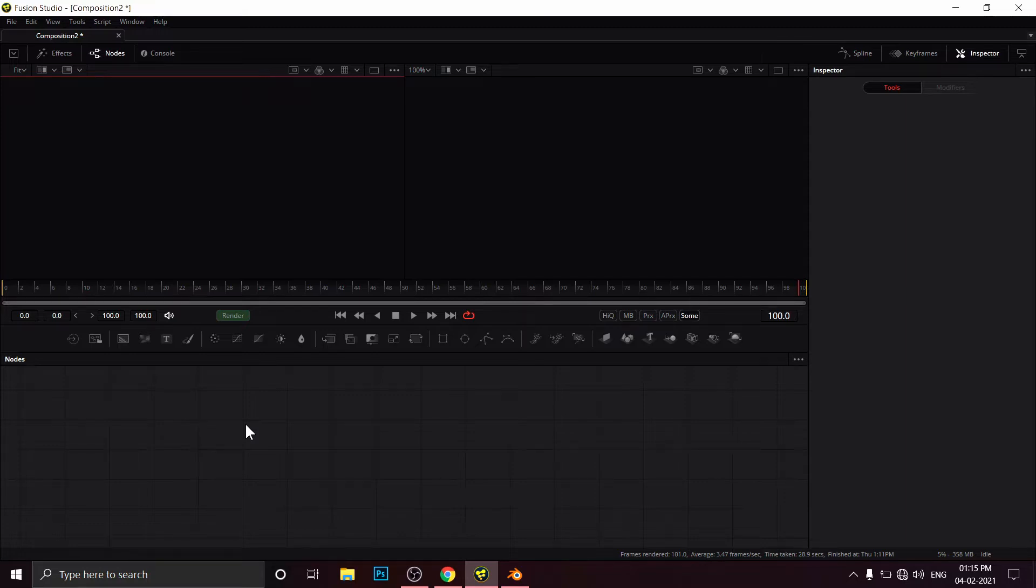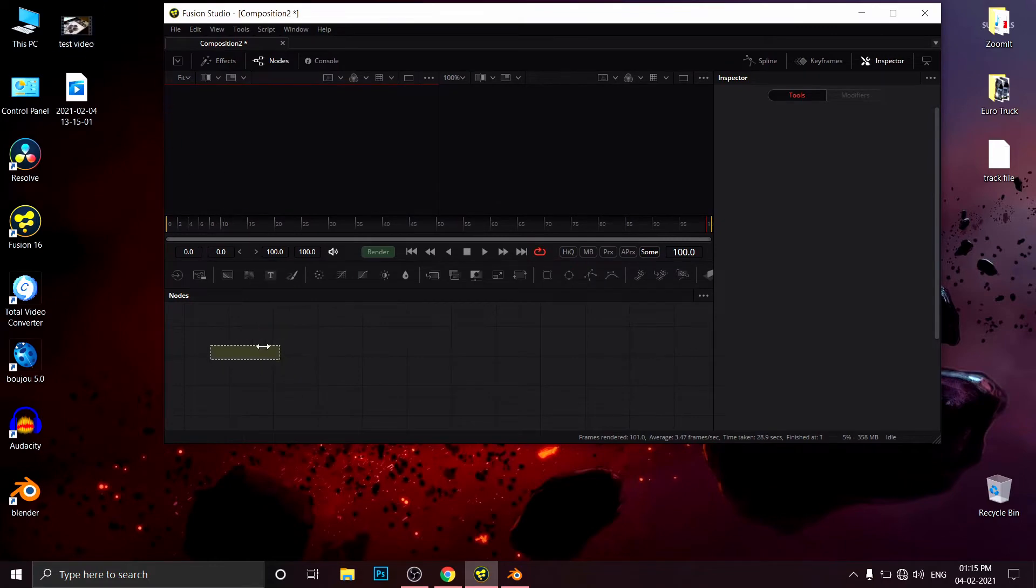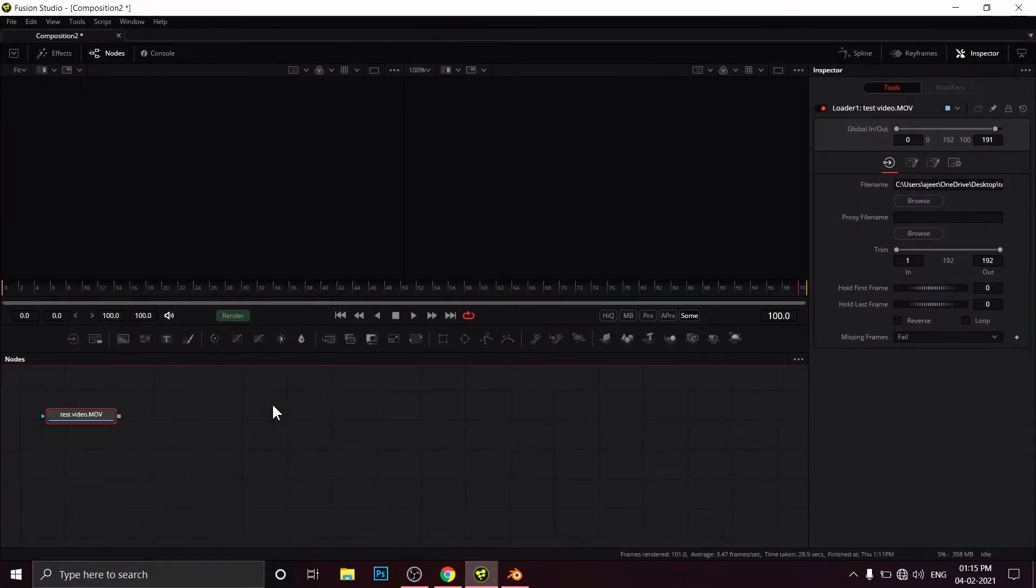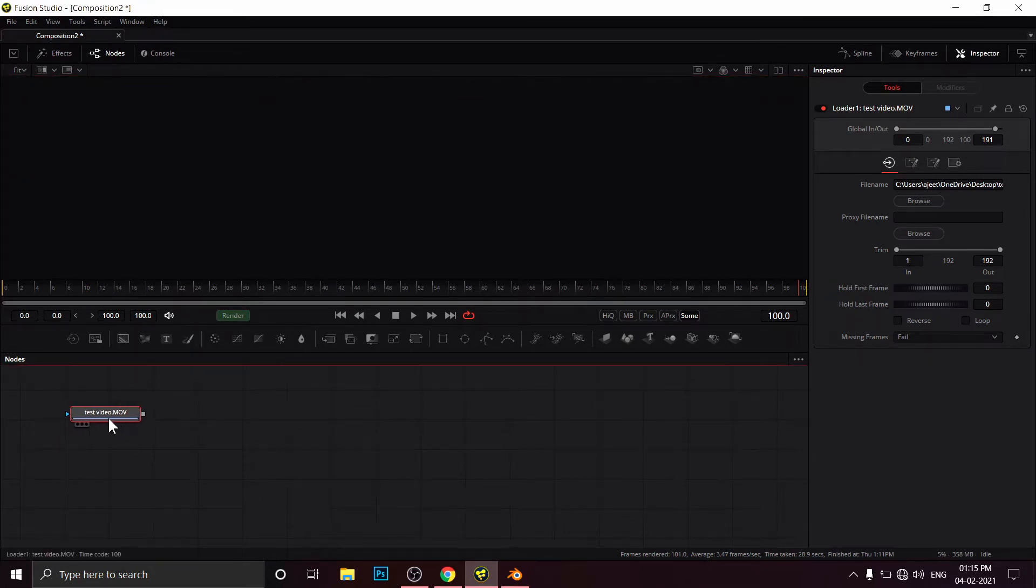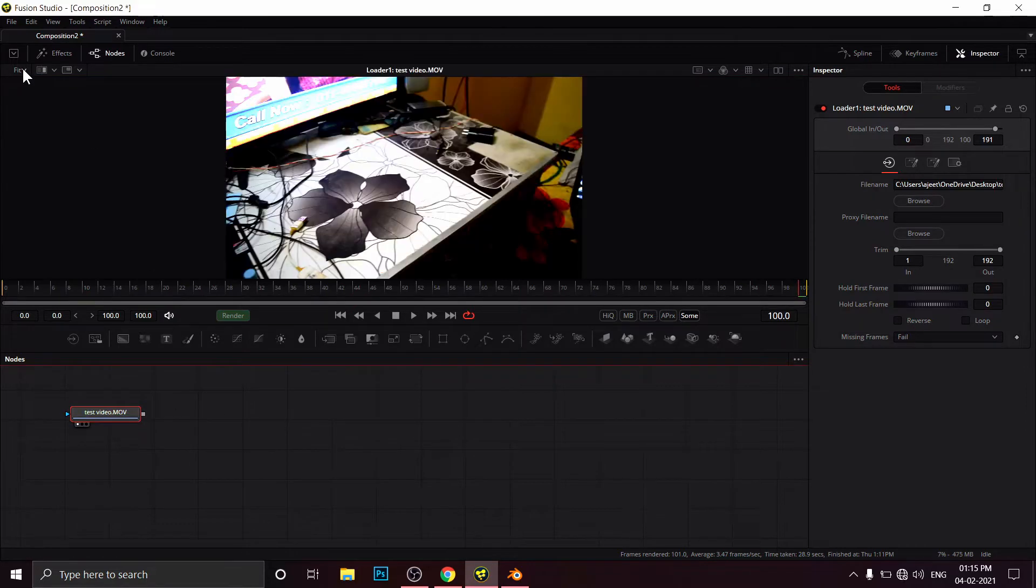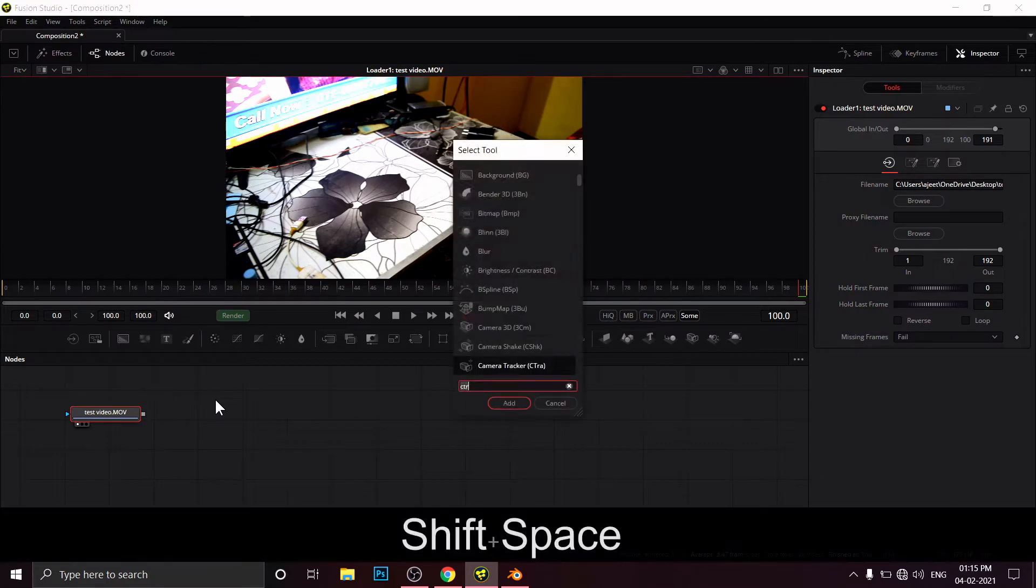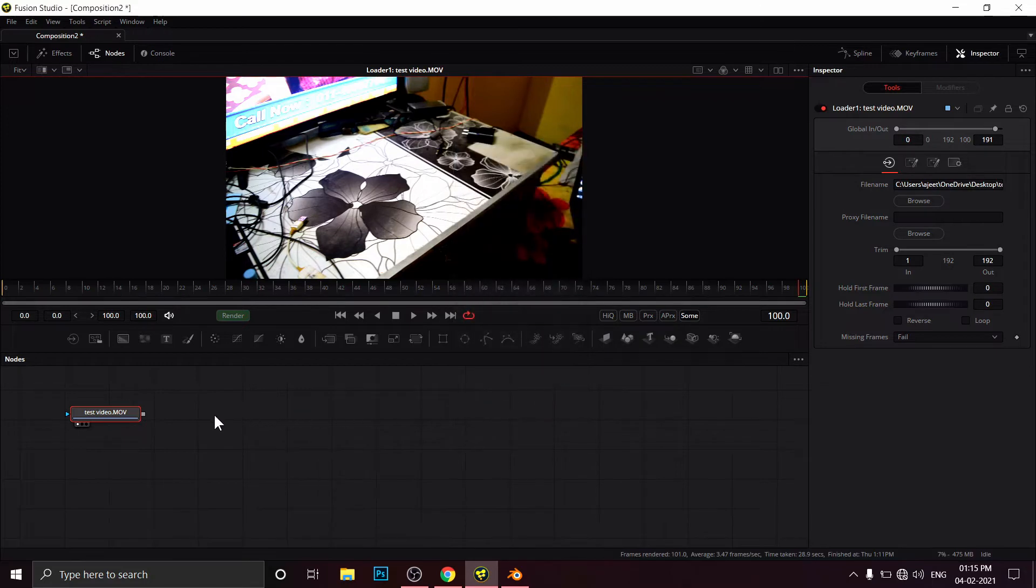Now I'm going to import the footage that we have to track. I will use the 3D camera tracking node, not planar tracker or something. I'm adding the Camera Tracker 3D node.